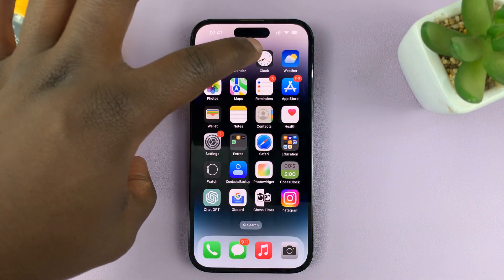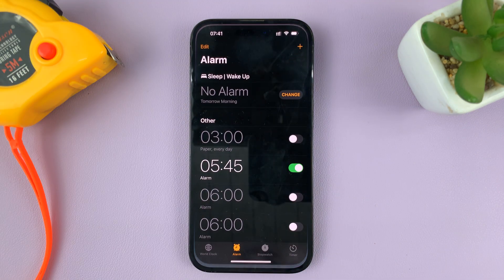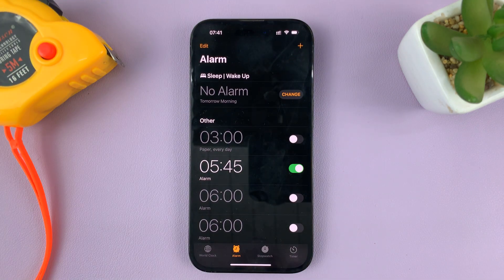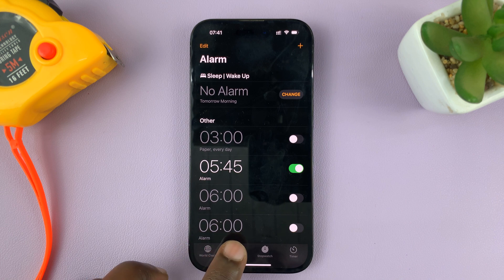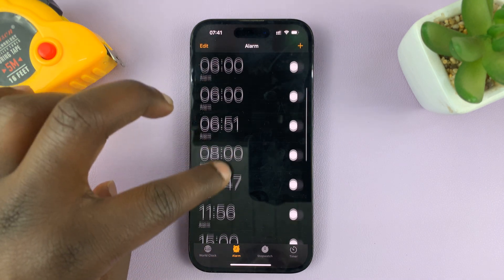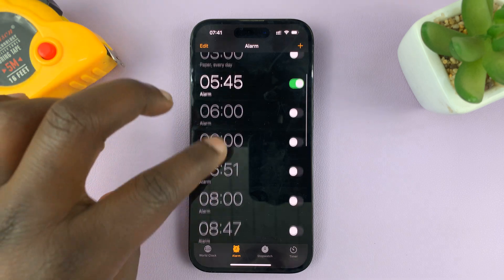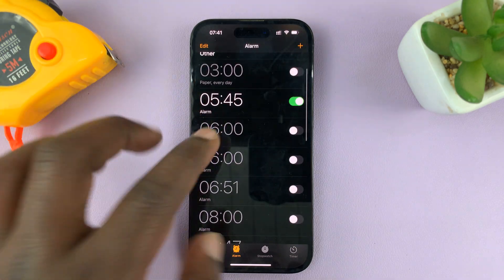The first thing you have to do is go to the Clock app on your iPhone. Tap on it, and then make sure you have Alarm selected at the bottom — that's going to list all the alarms you have.